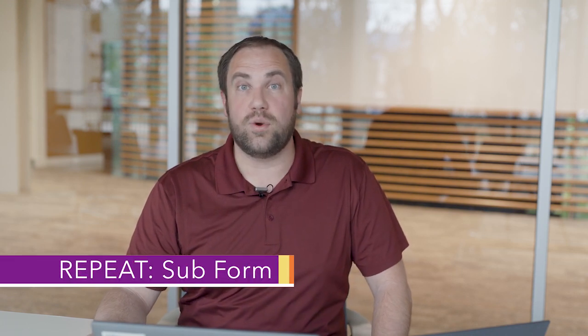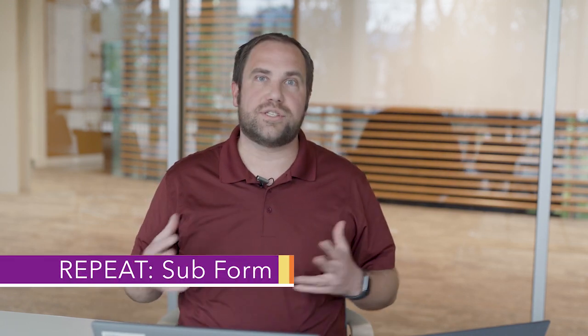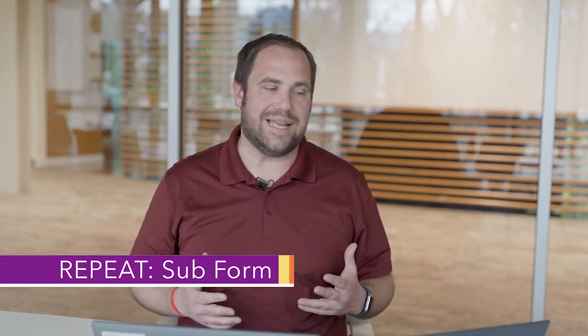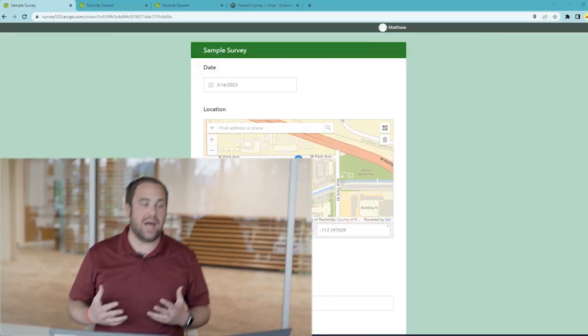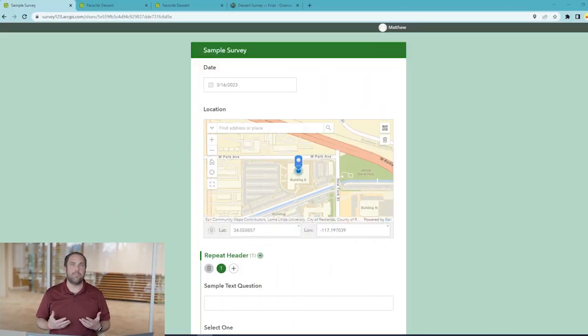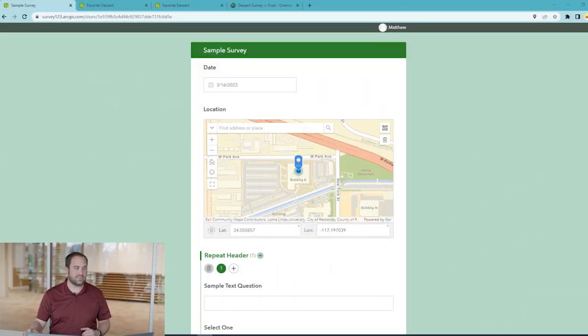Today we're going to be looking at repeats in surveys in Survey123 using Survey123 Connect. A repeat is a subform — it's a form within a form where a single survey submission can have a question or a block of questions that can be answered more than one time within the same survey.